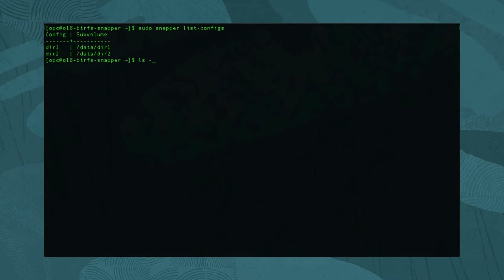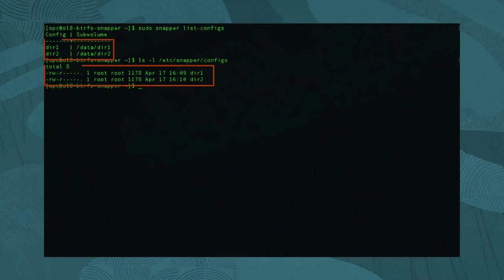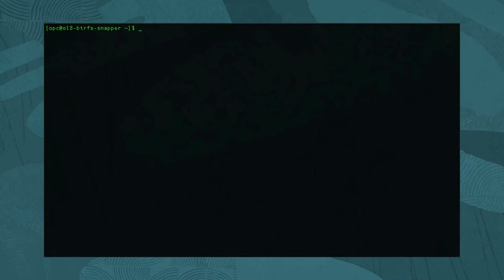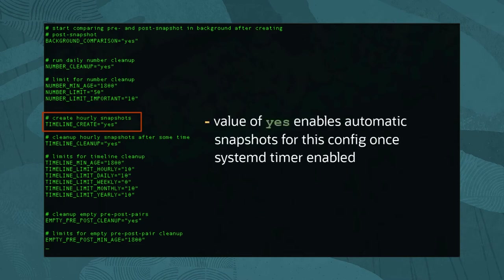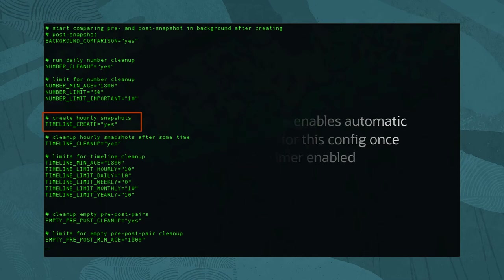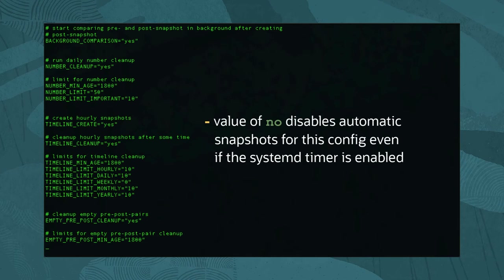Run a directory listing and notice that Snapper places all the config files in /etc/snapper/configs. Next, we open one of the configuration files and review the default settings. Using vi, open the file /etc/snapper/configs/dir1 and look for the line timeline_create=yes. Having this value set to yes and the Snapper systemd timer unit enabled allows periodic snapshot events to trigger automatically. Setting this value to no will disable these periodic snapshots for the specific configuration and subvolume.